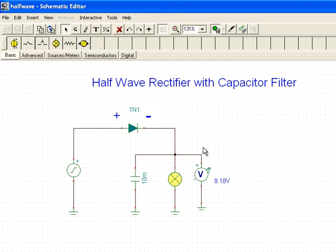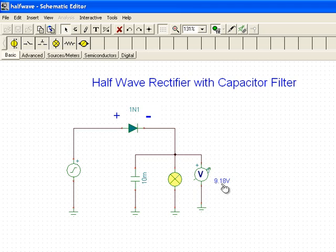And we can't see any type of flickering in the bulb. And the voltage here is varying between 9.25 and 9.18.